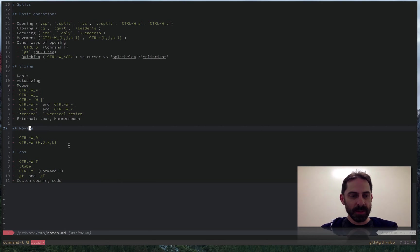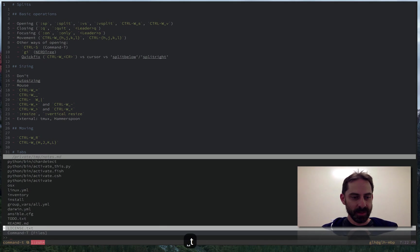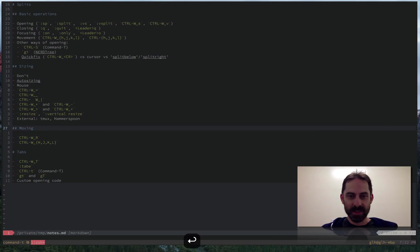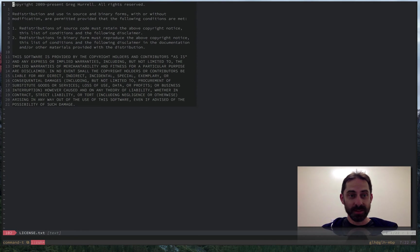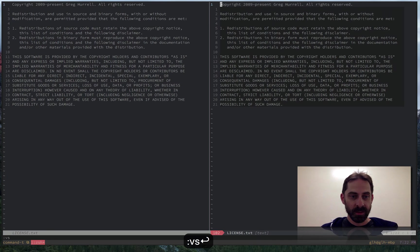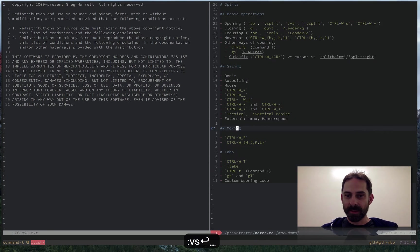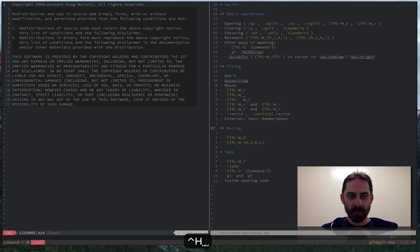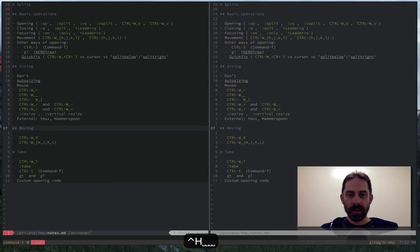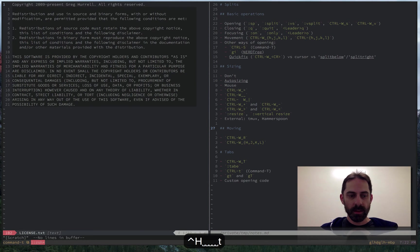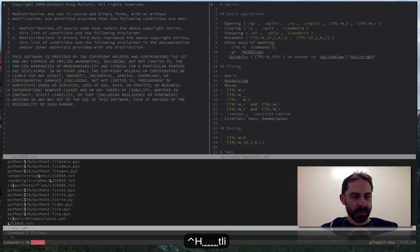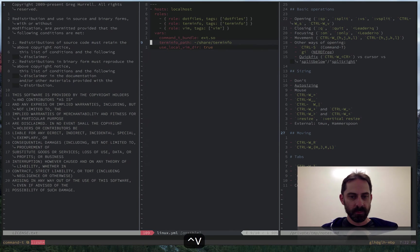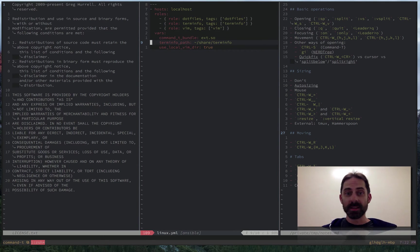So let me just get a couple of windows open just so that we have some material to talk about. Let's open something else here. Now I've got three vertical splits, that'll do.